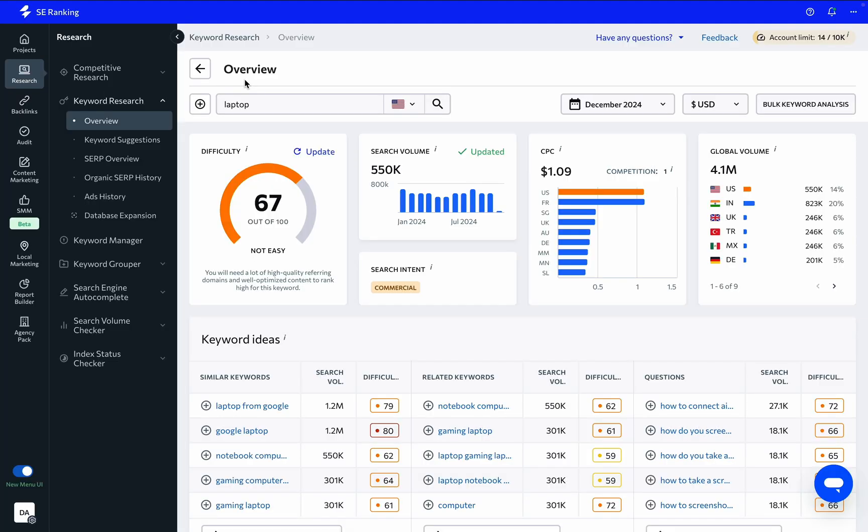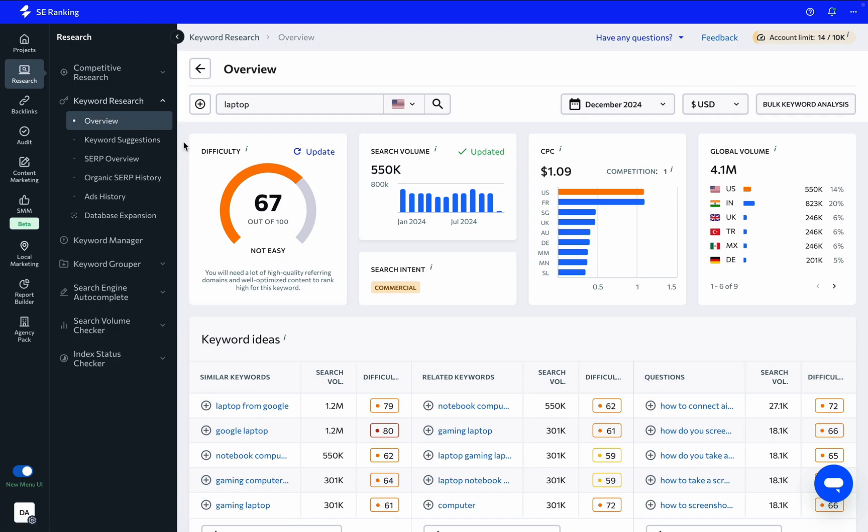Once the information is ready, you will find a detailed summary of the analyzed keyword's activities in both organic and paid search under the Overview tab.